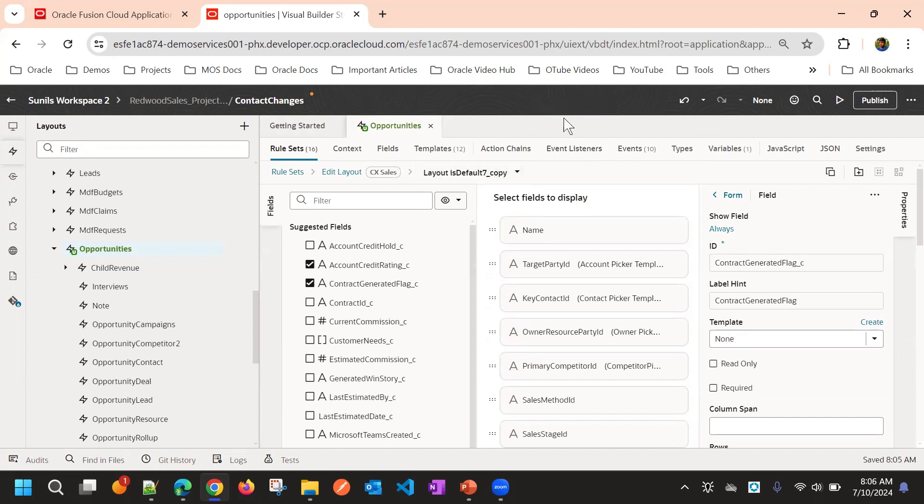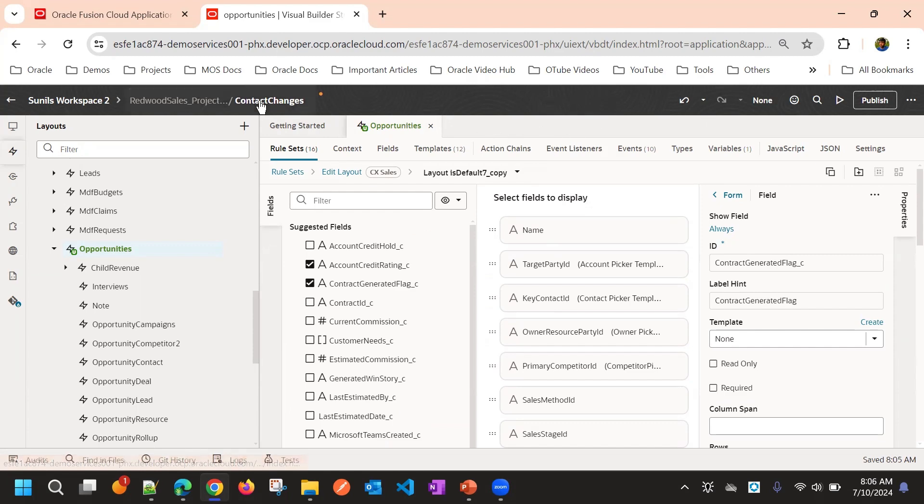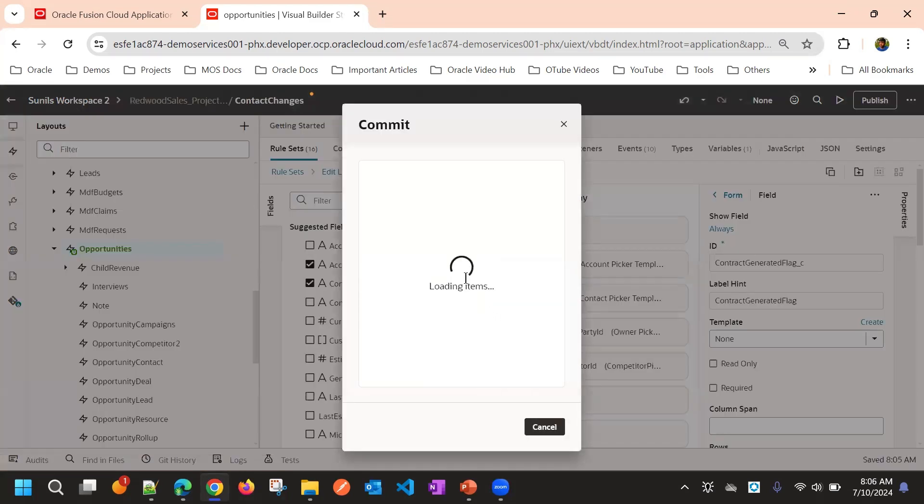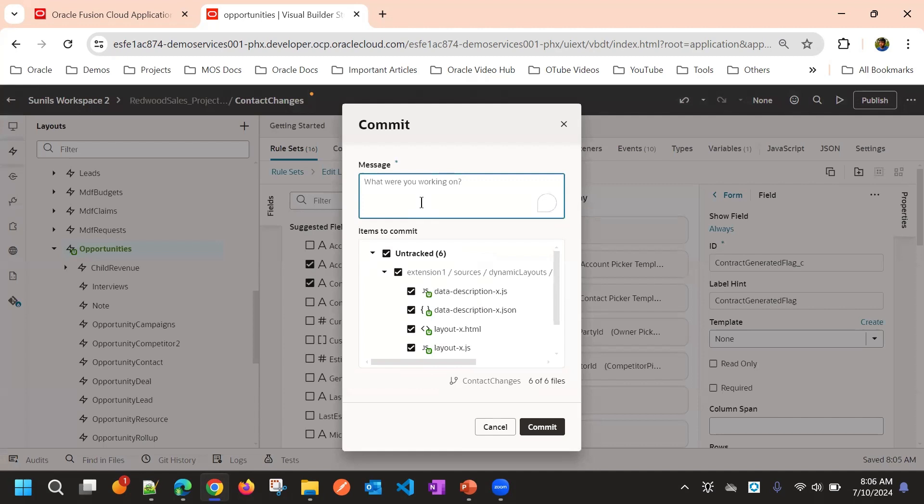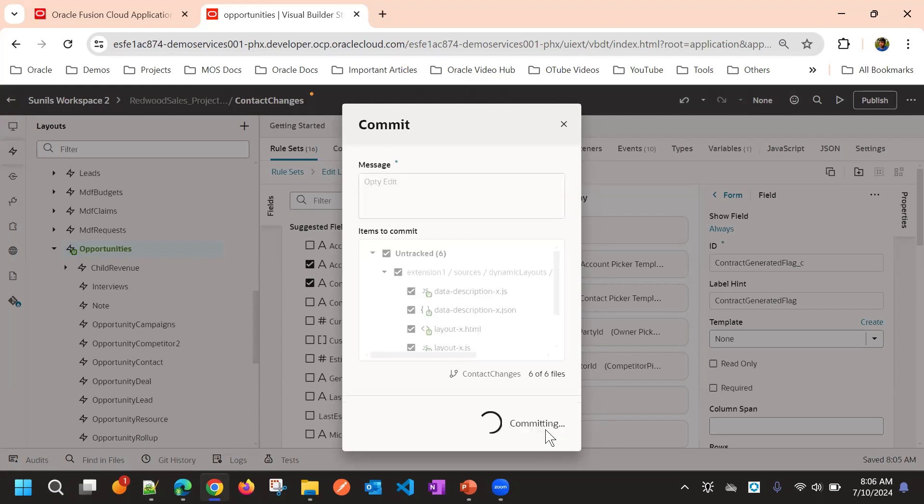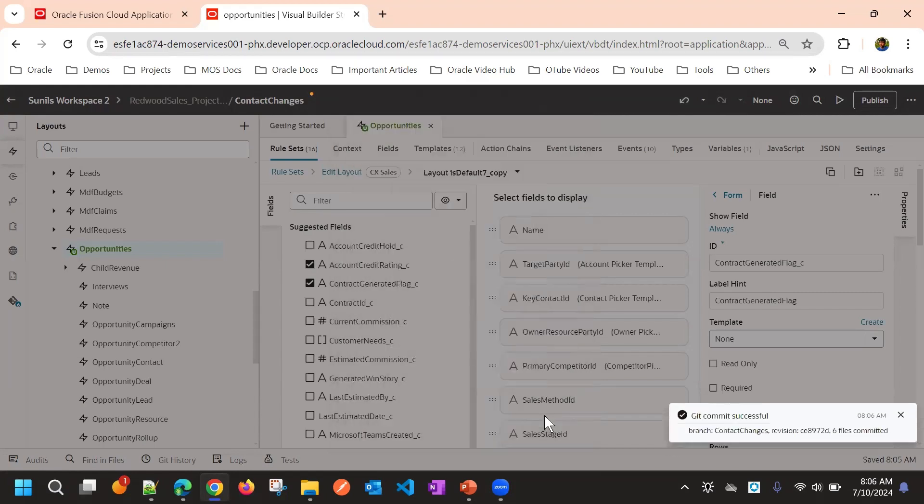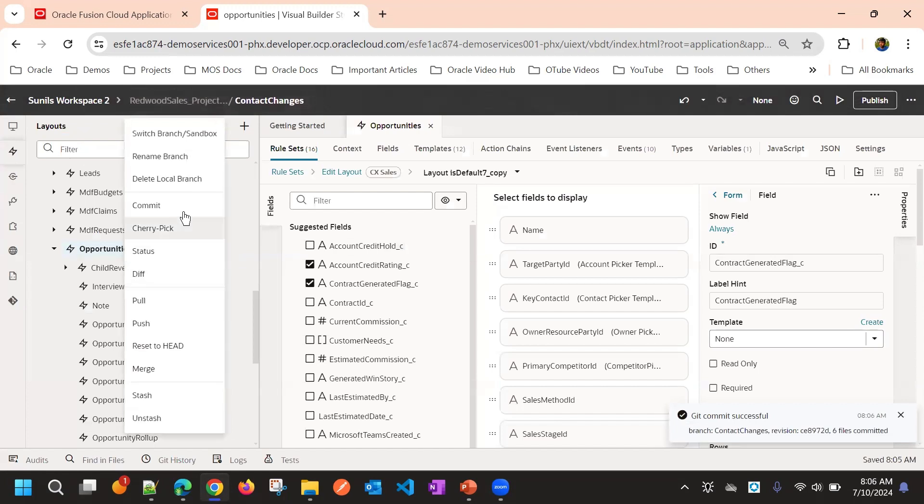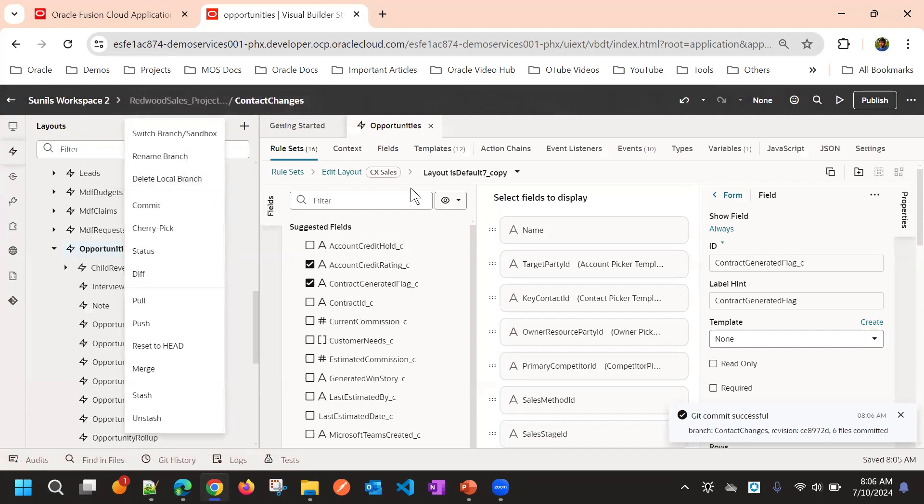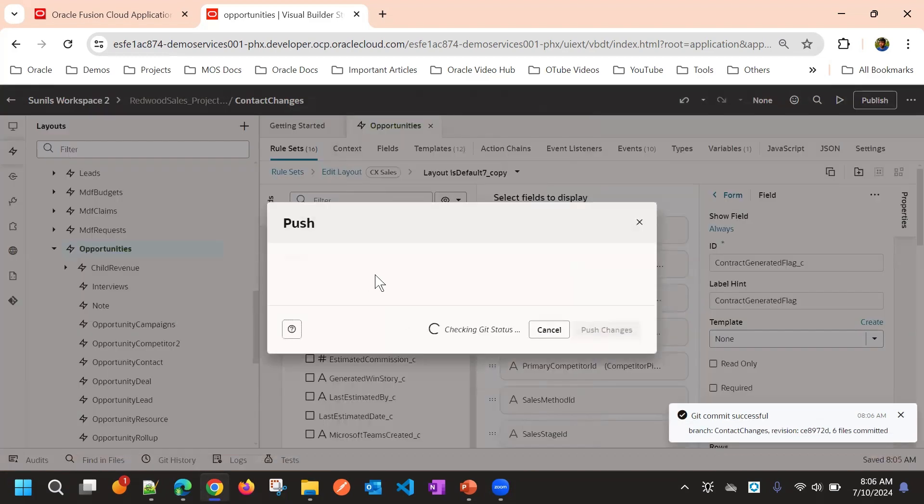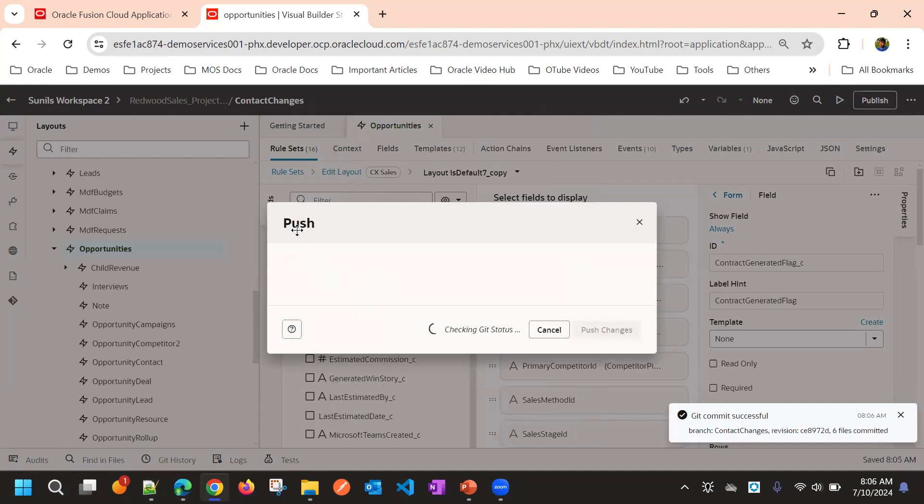Now to make this available for all other users, first we need to commit these changes. This will be now saved to local copy and now we are moving these changes to remote copy using push action, from local to remote branch.